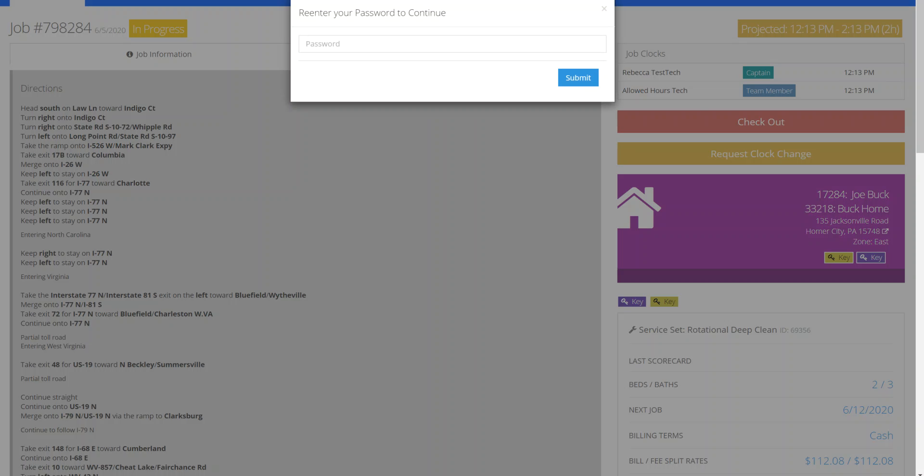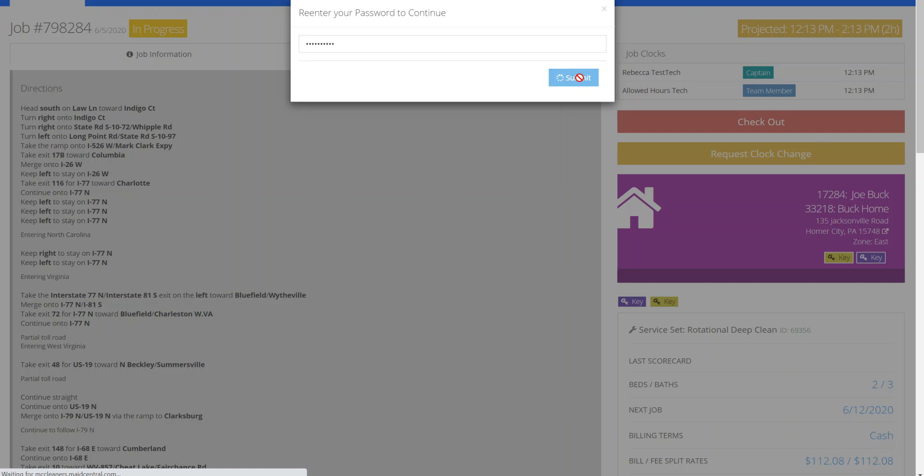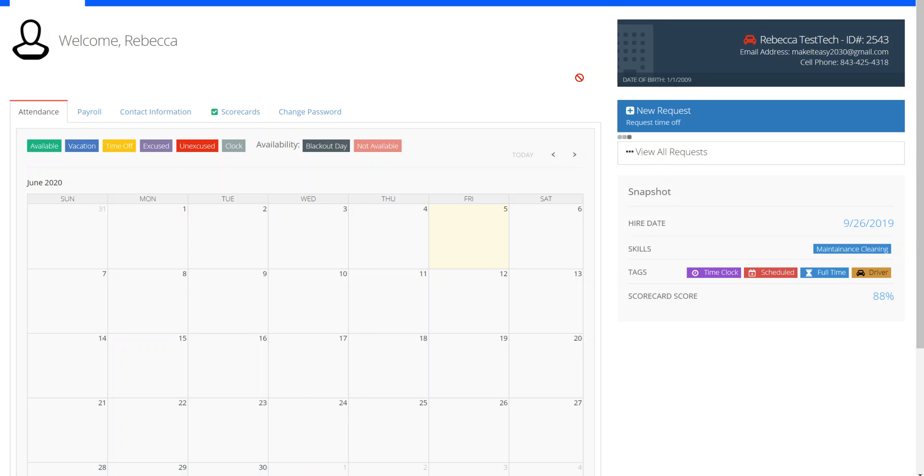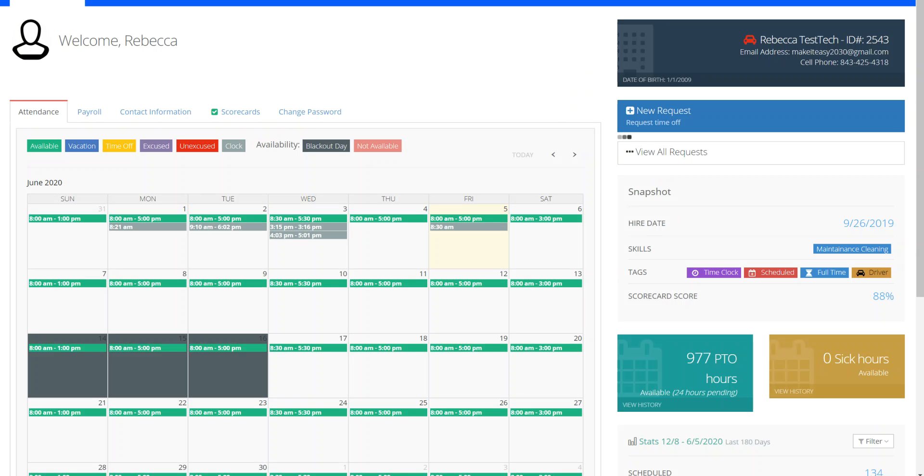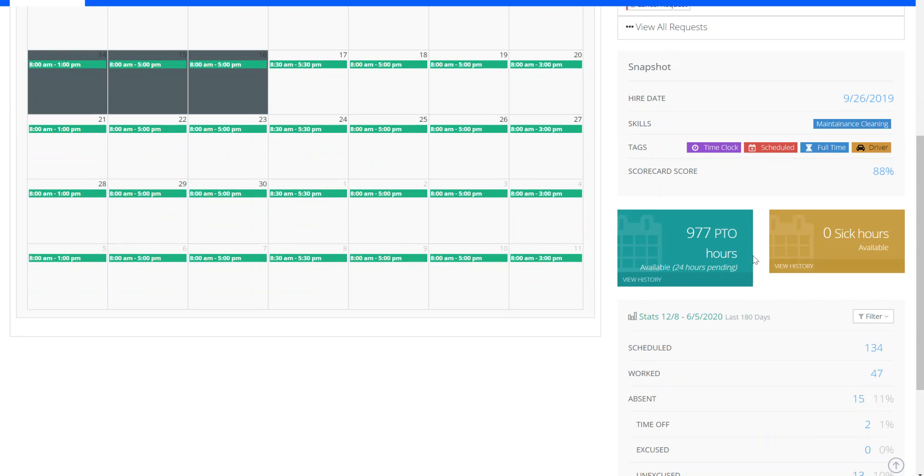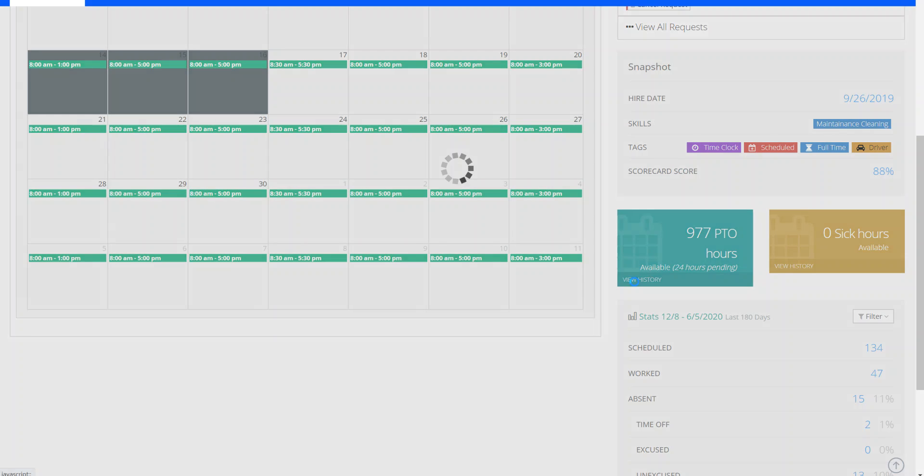This does require that I enter my password, and I'm going to go ahead and head over to my employee profile while logged in as a technician. You can see here that I now have a new tab that allows me to view my PTO history.